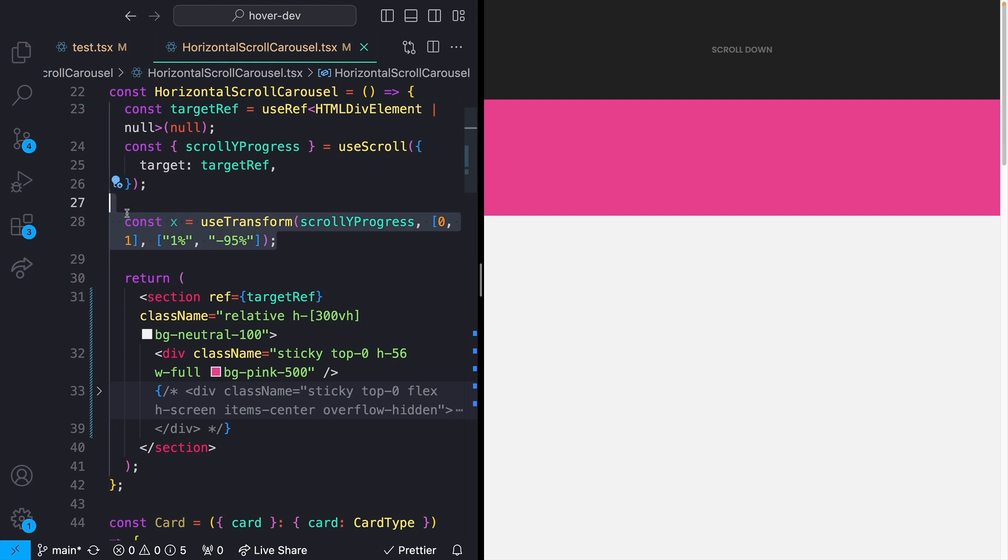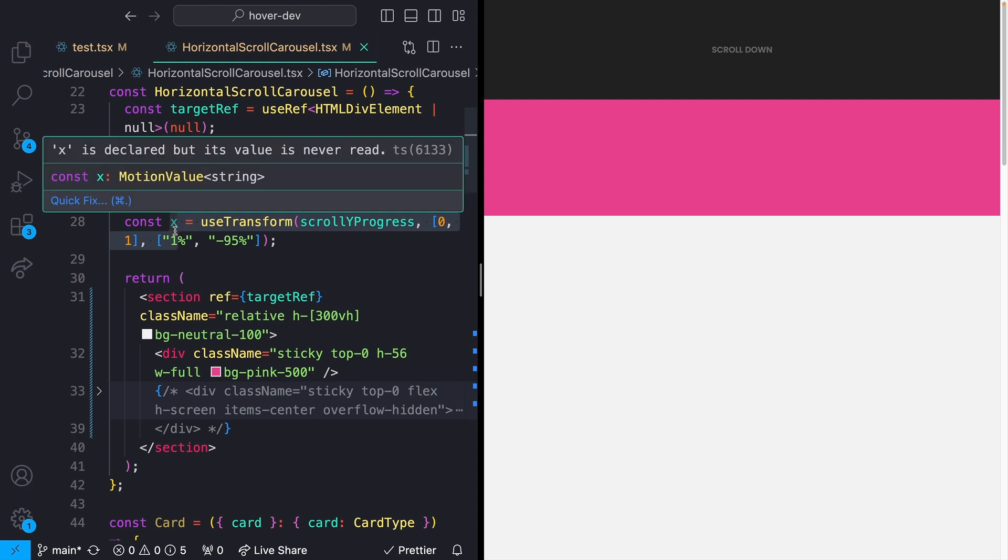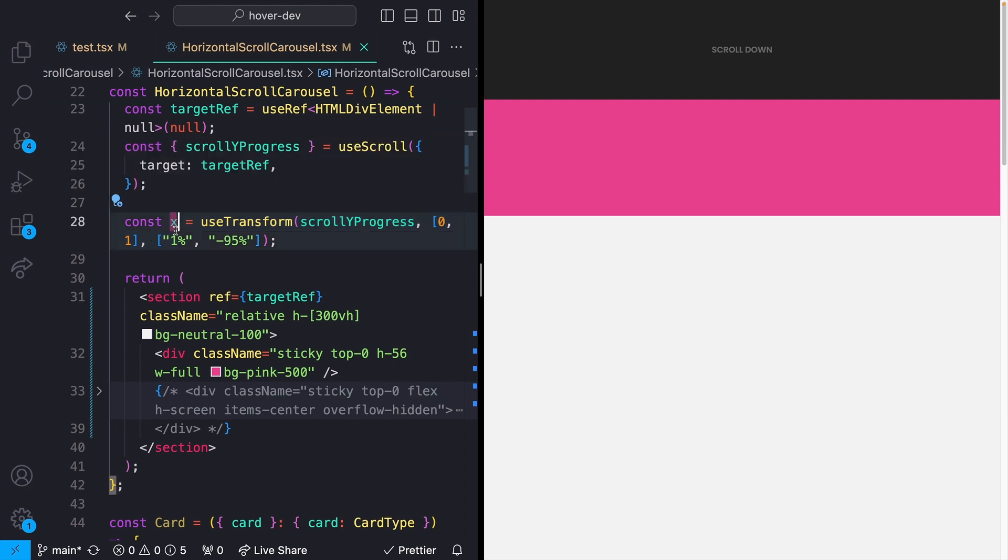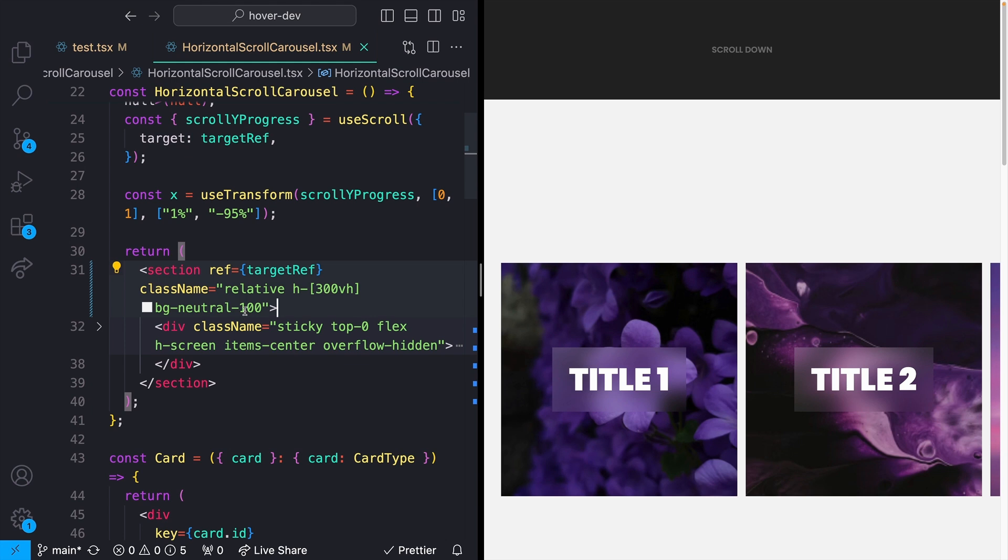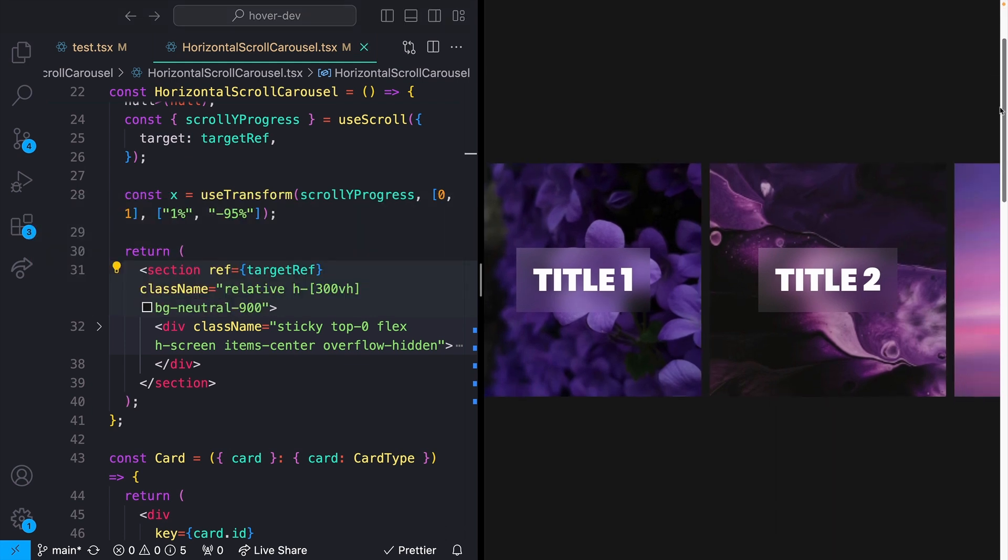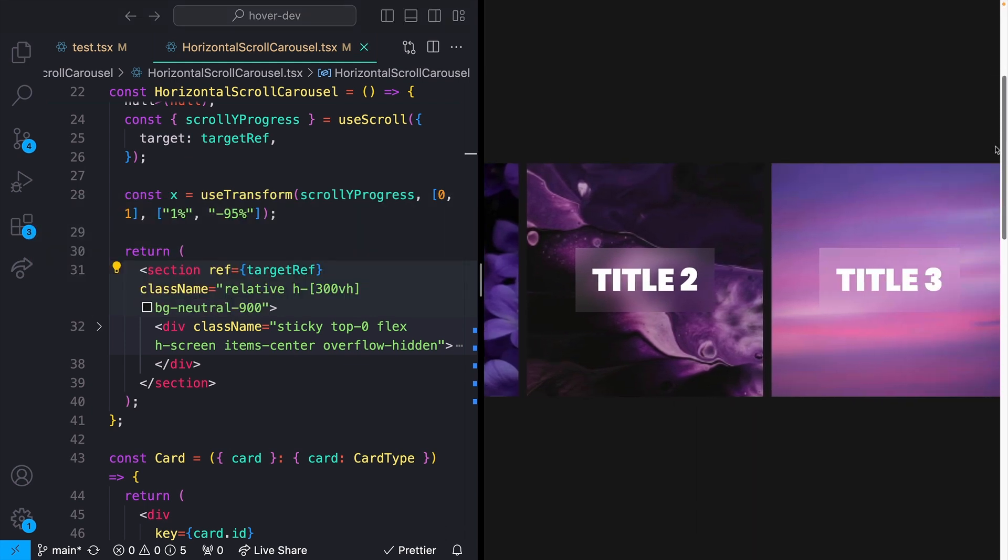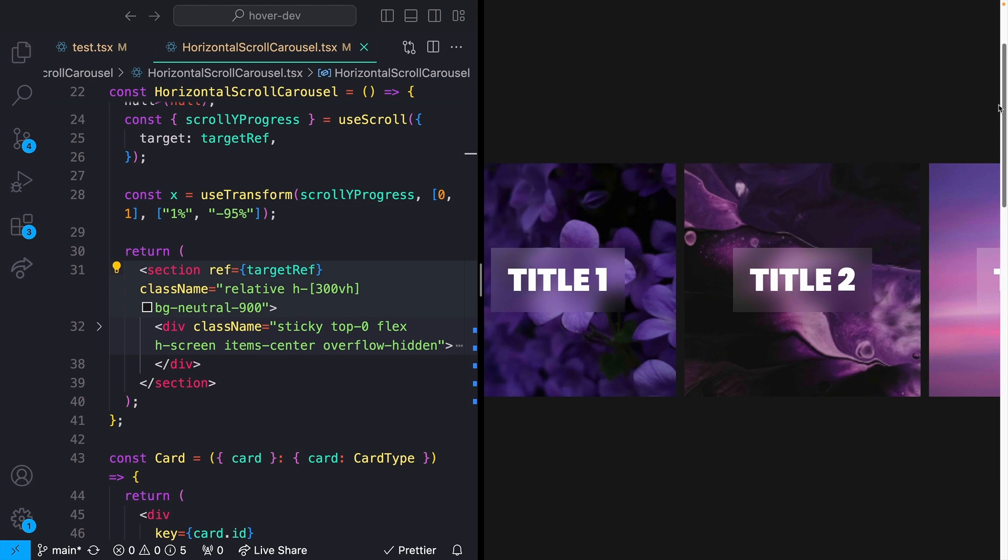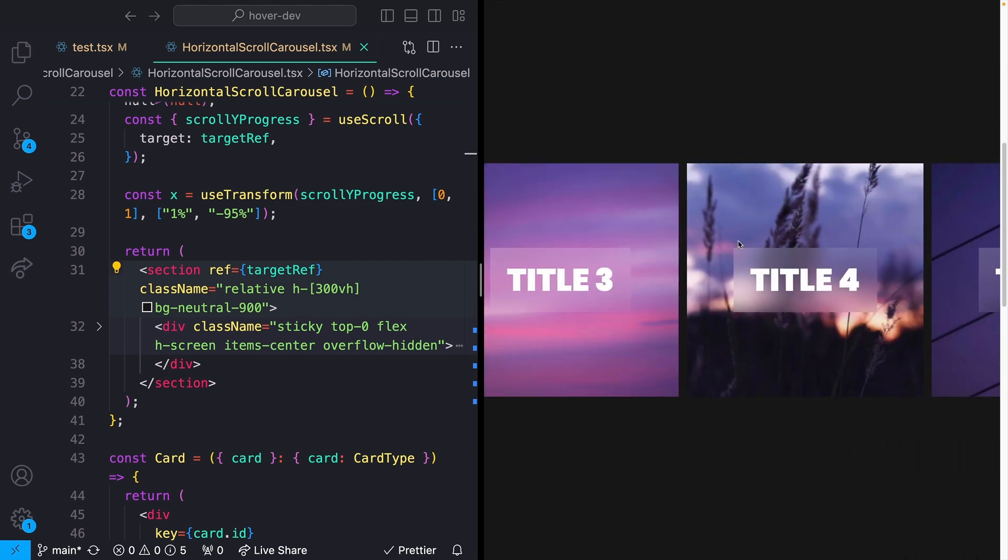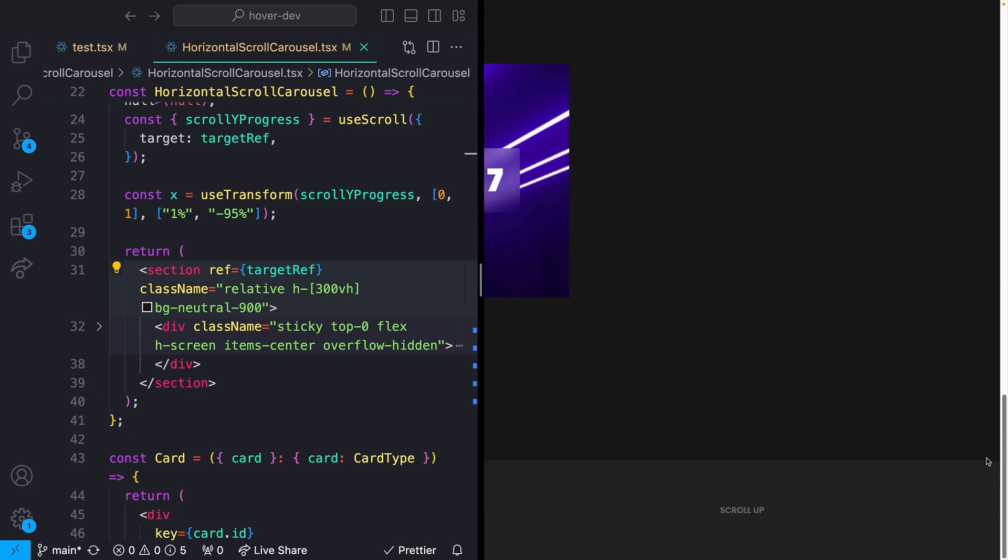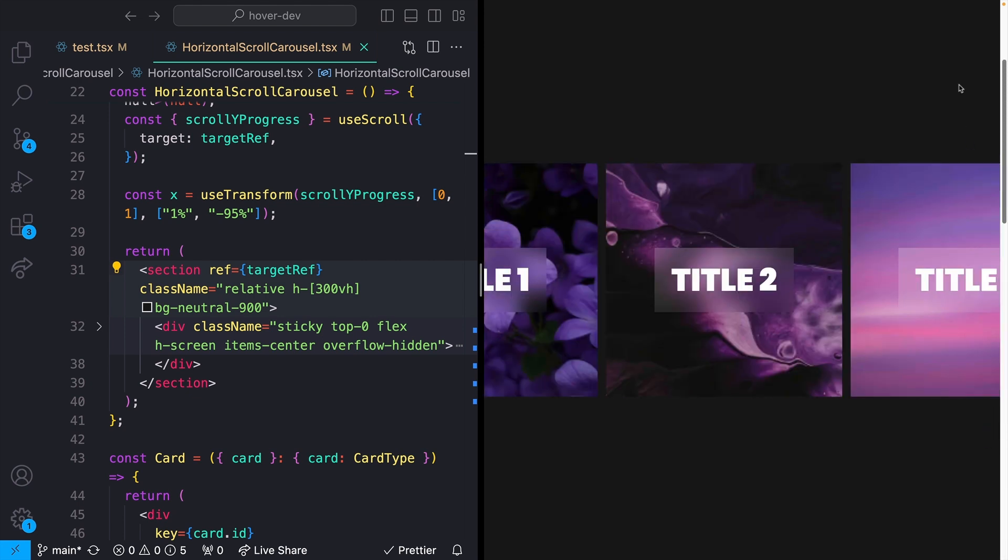Why this is useful is we can use something like Framer Motion's use scroll hook to listen to the percentage that we've scrolled through whatever target reference we want. In this case, this wrapping section with 300 viewport height. We can turn that into some kind of animation. I'm just turning our vertical scroll into a horizontal transform, and that's how we end up with a cool effect like this one.